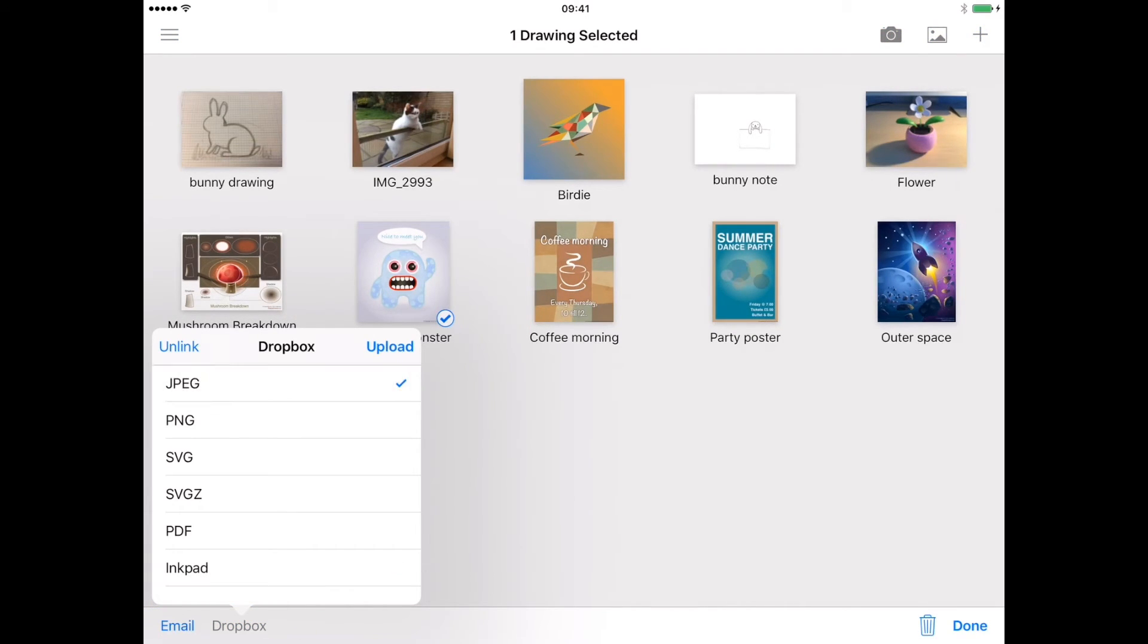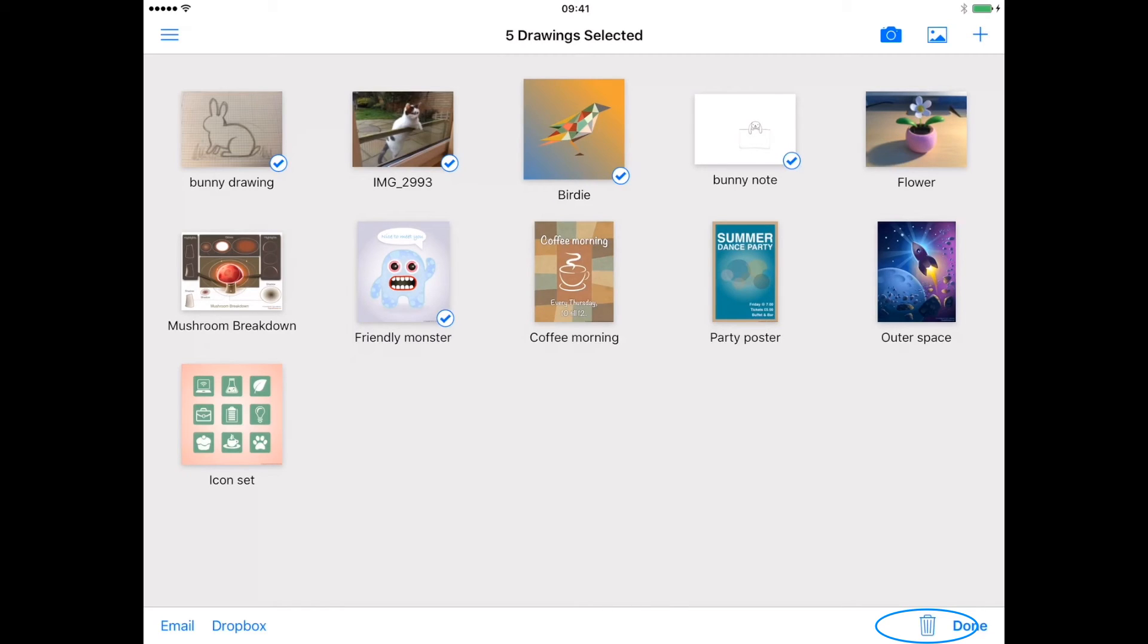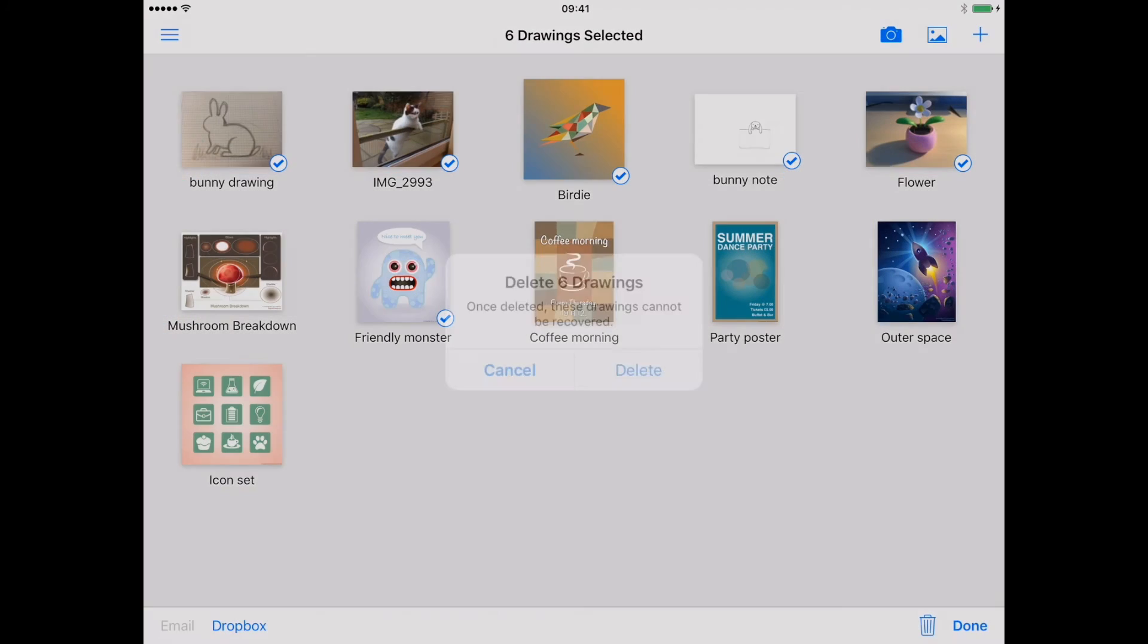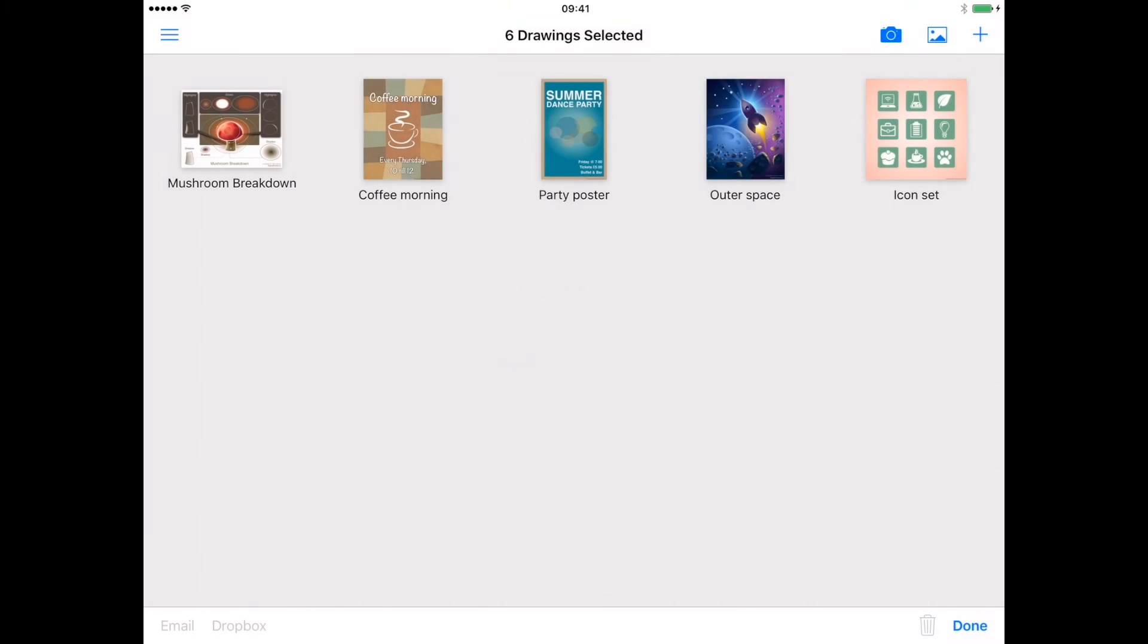This is a good way to keep a safe copy of your drawings backed up. You can also delete selected artwork. You will be prompted several times to confirm this, as once the drawings are deleted they cannot be recovered, unless you previously exported them to Dropbox. When you are finished exporting or deleting your files, tap done to return to the standard gallery menu.